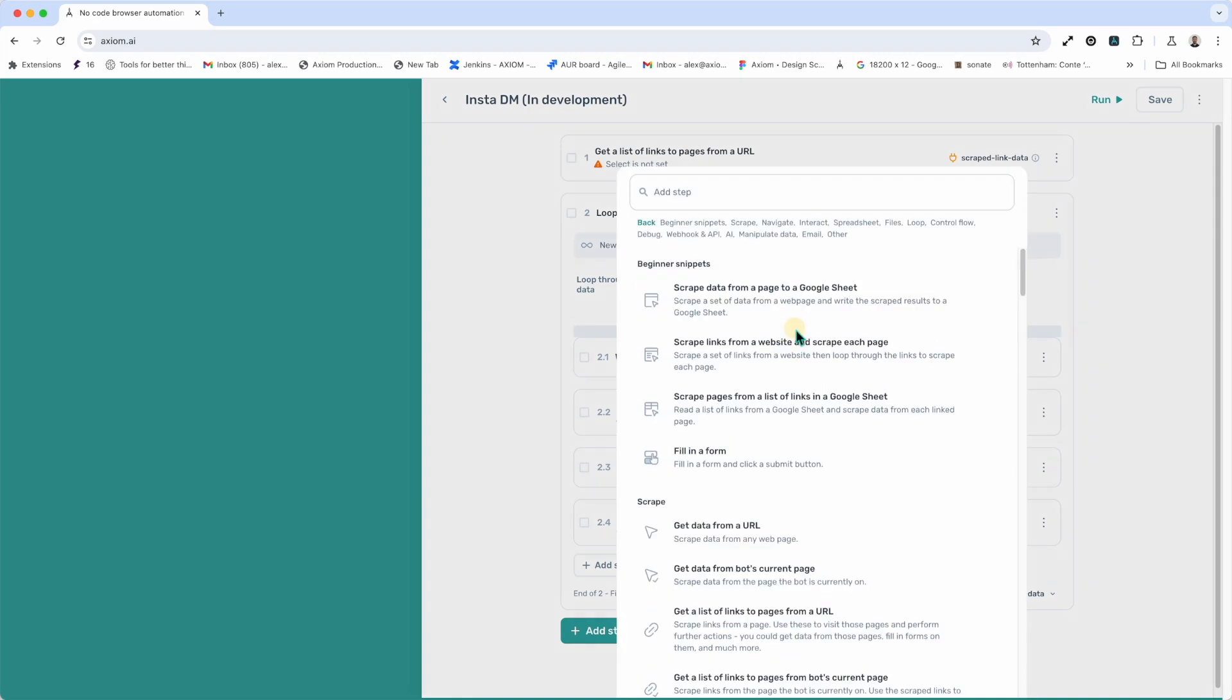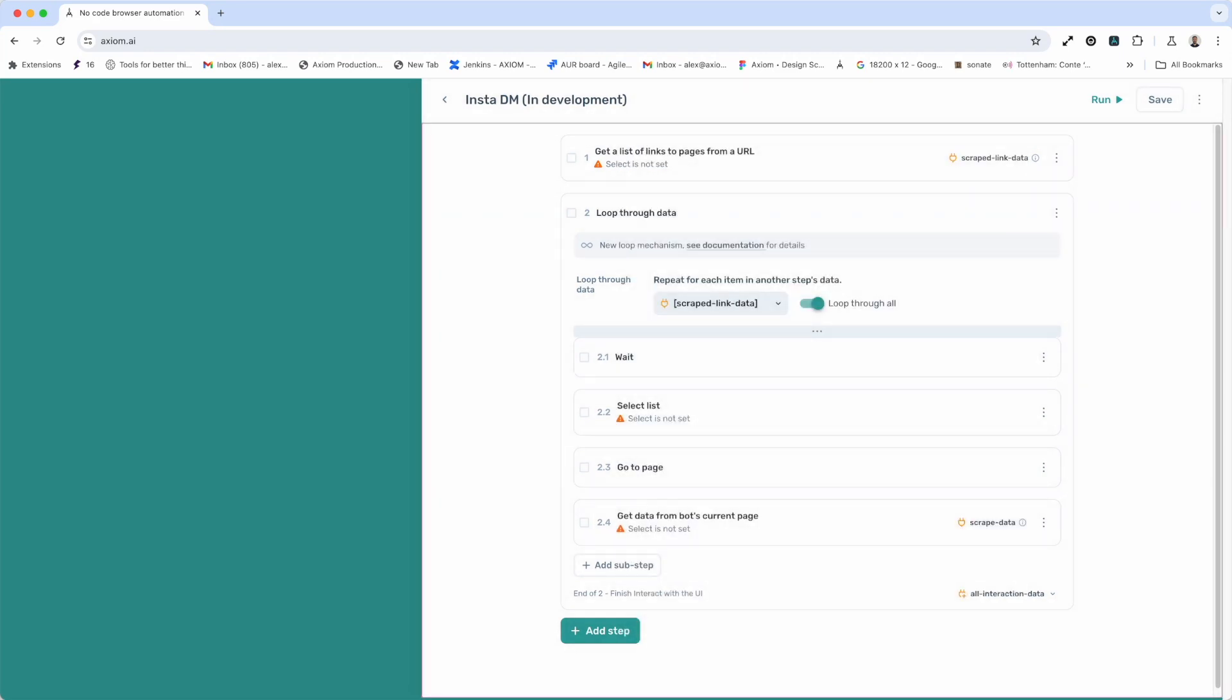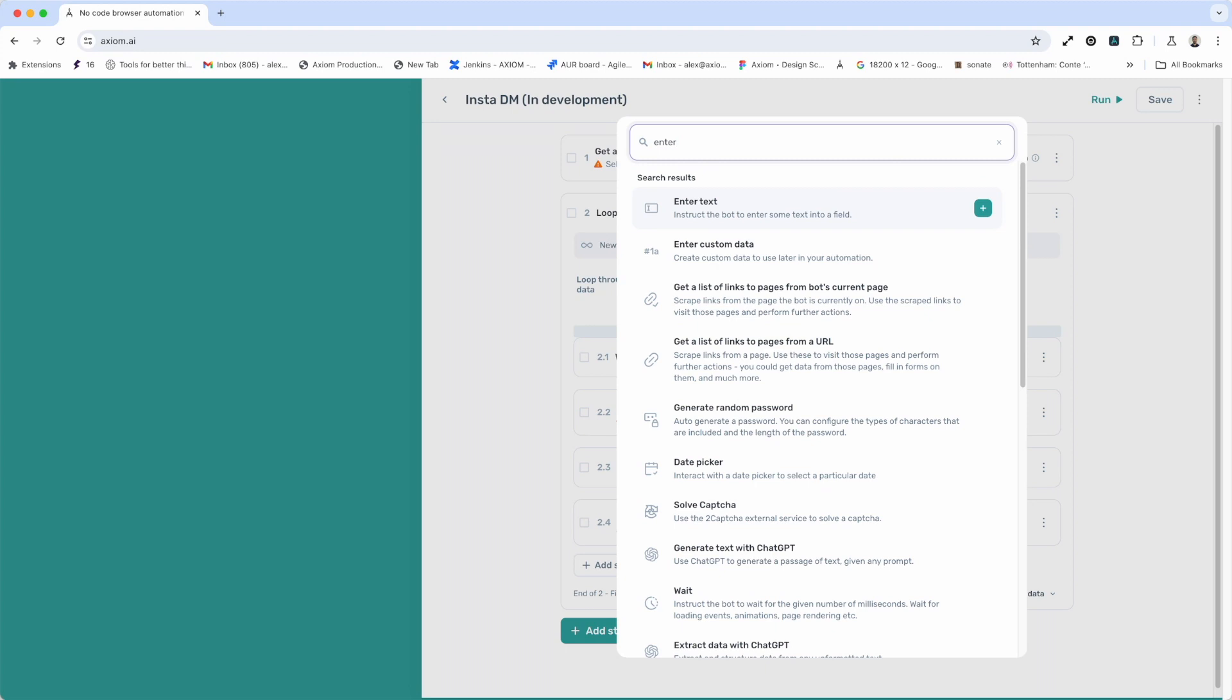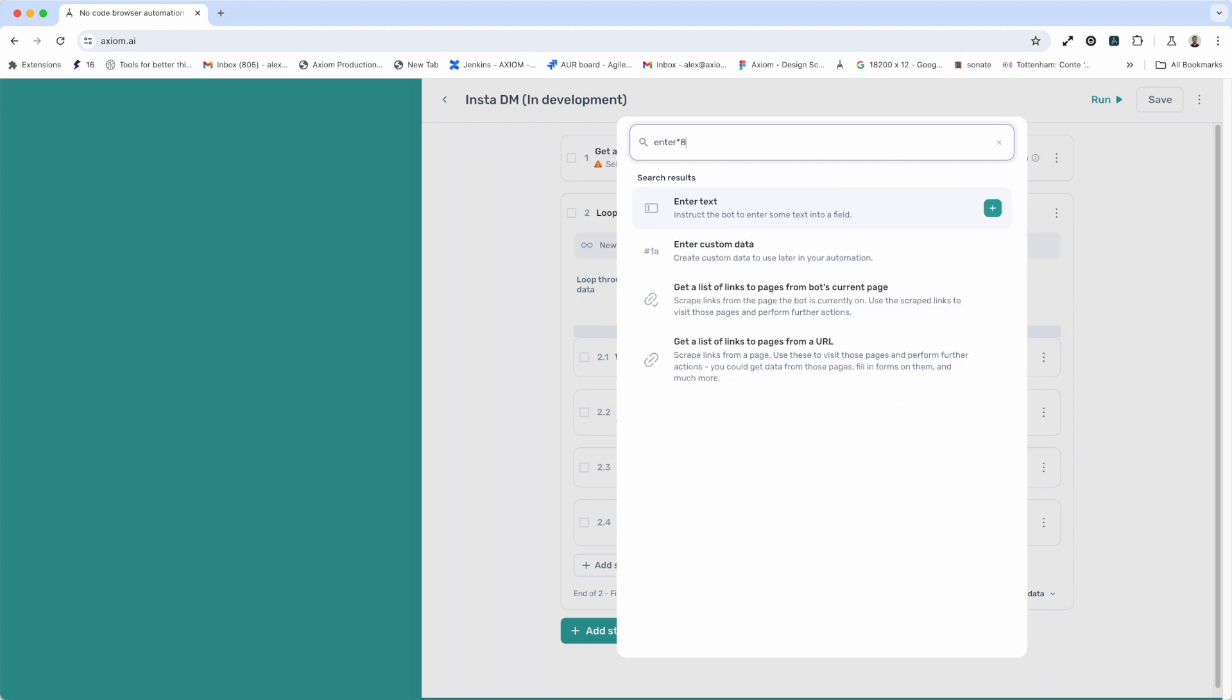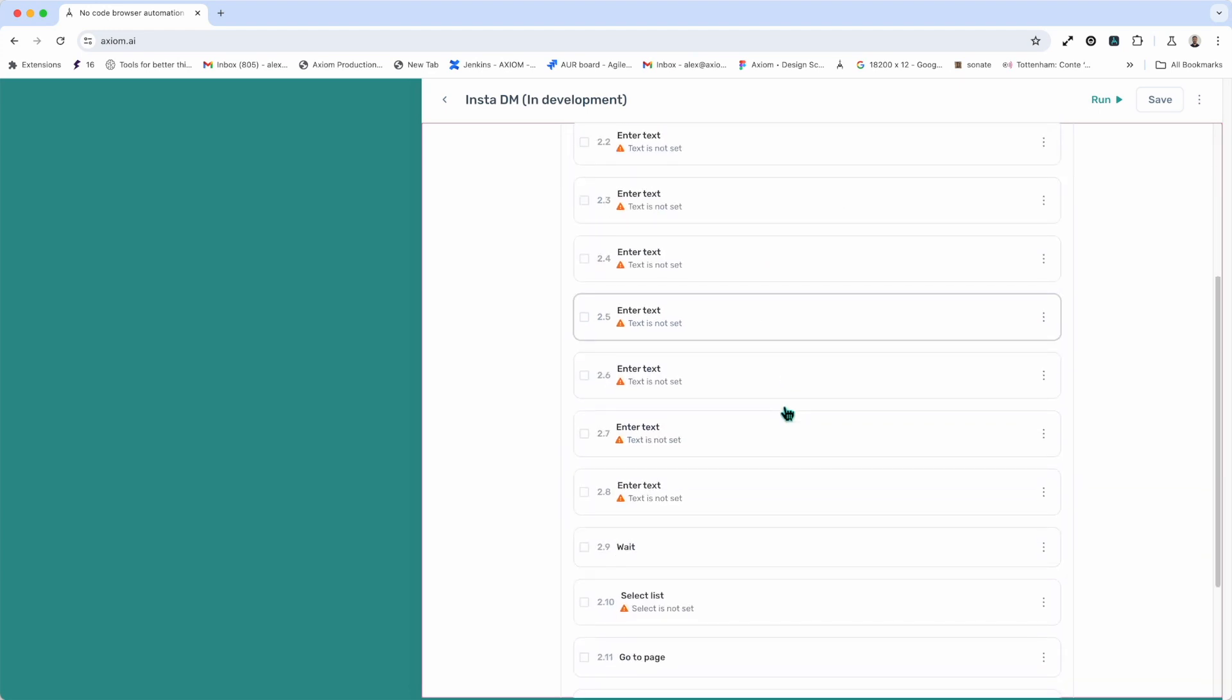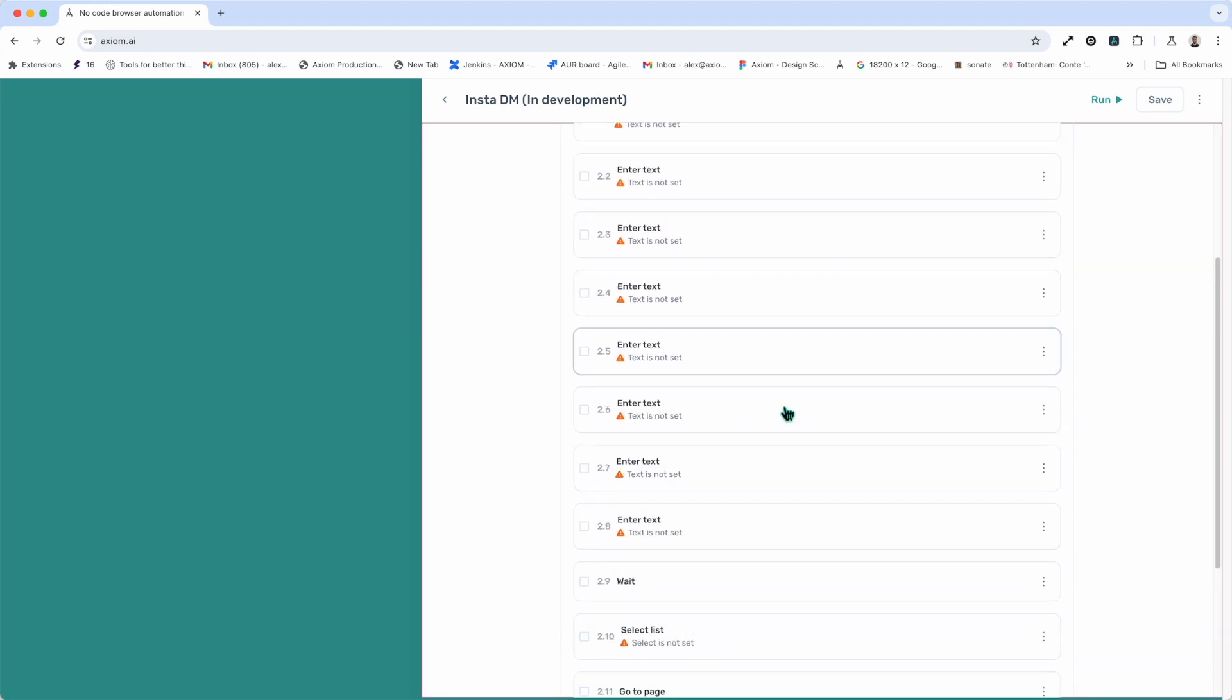And here's a super cool one. If I wanted to add multiple steps of the same type, I can simply type enter for enter text. I can use a star and eight, and that will give me, or allow me to enter eight times that step. And you can see those steps have been added. So, those are some pretty handy shortcuts to use when working with the Axiom Step Finder.